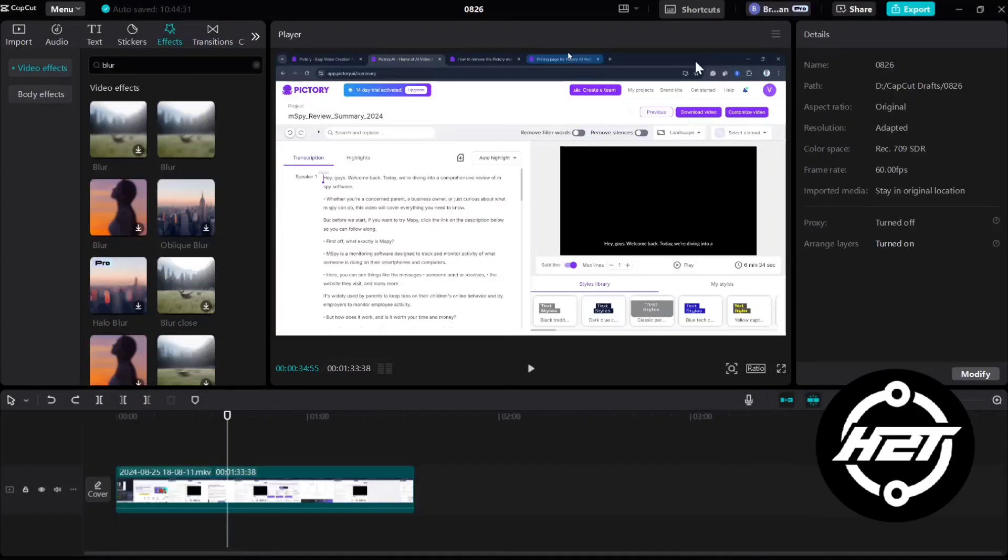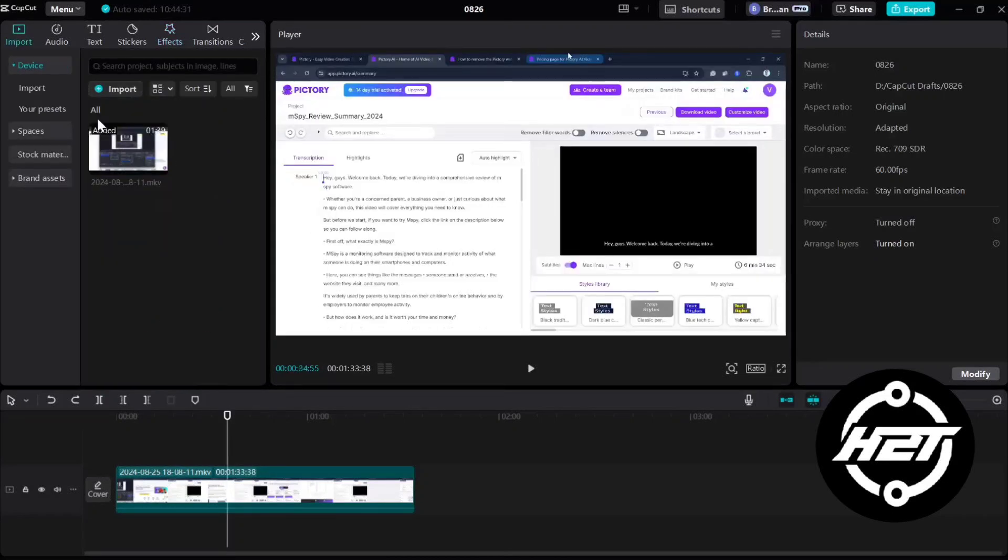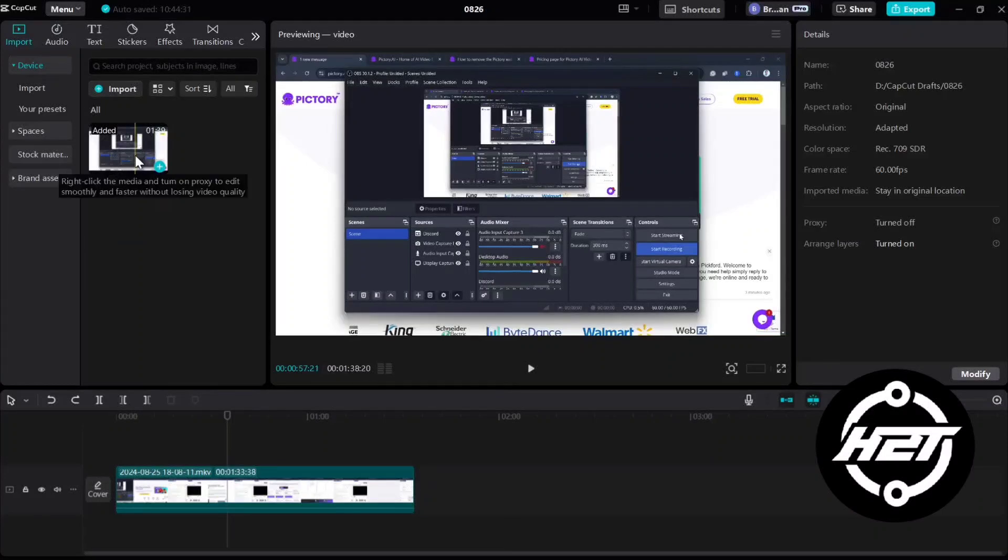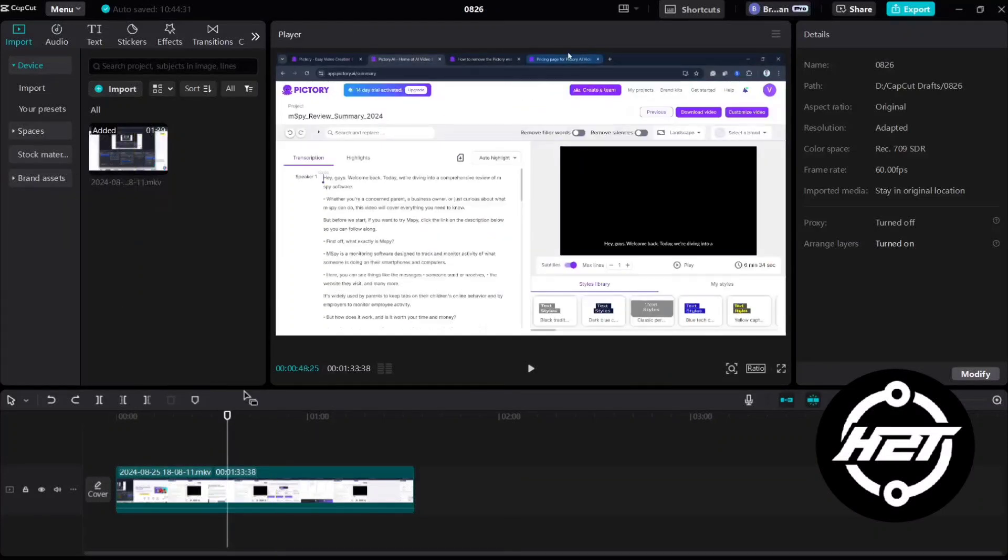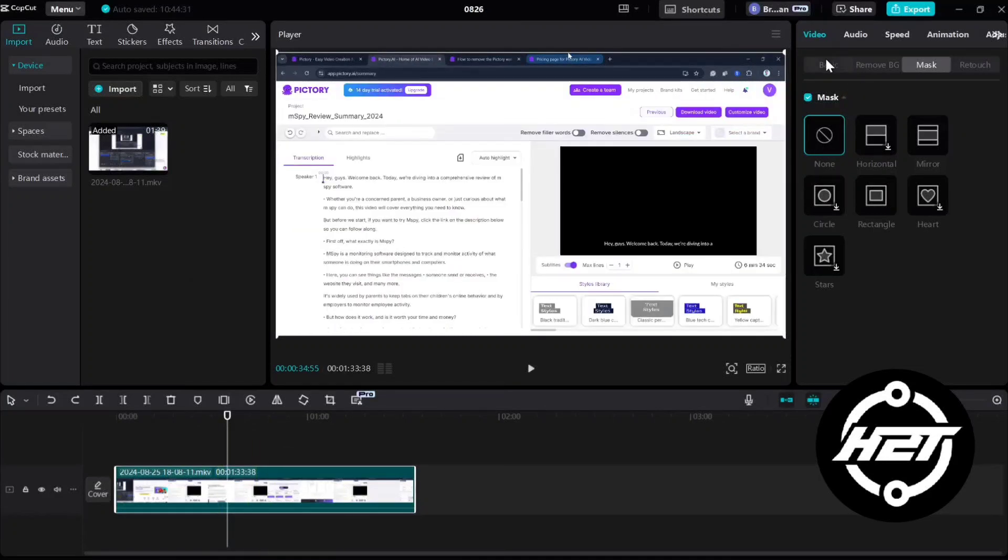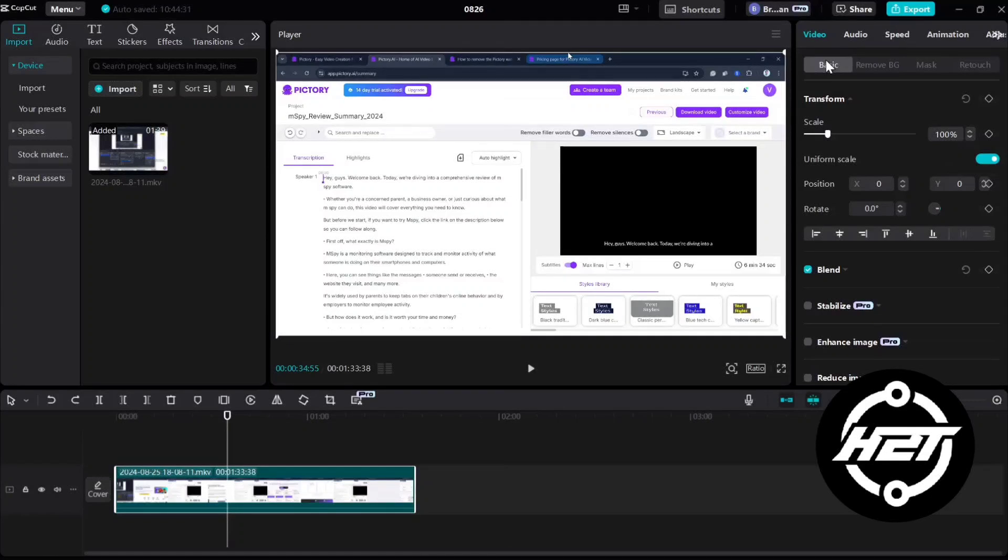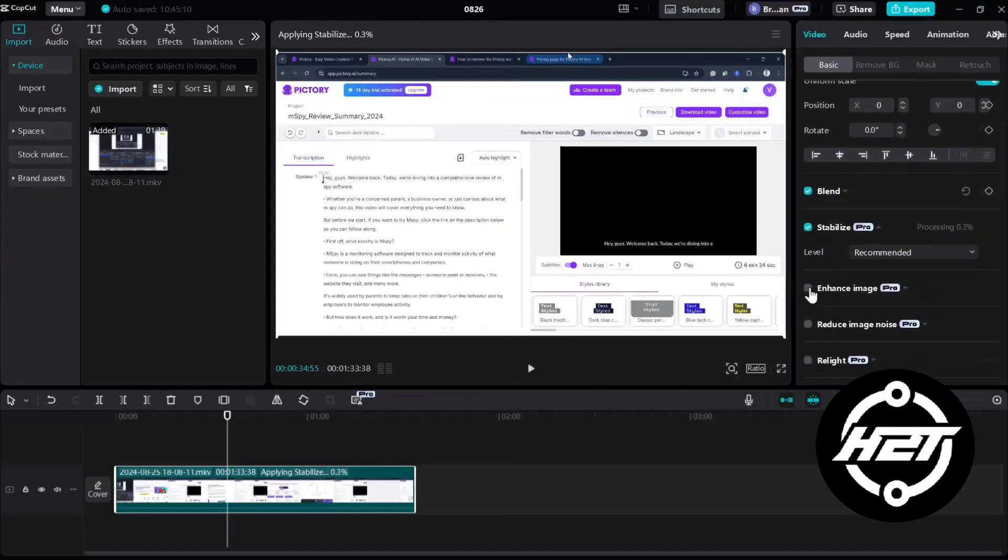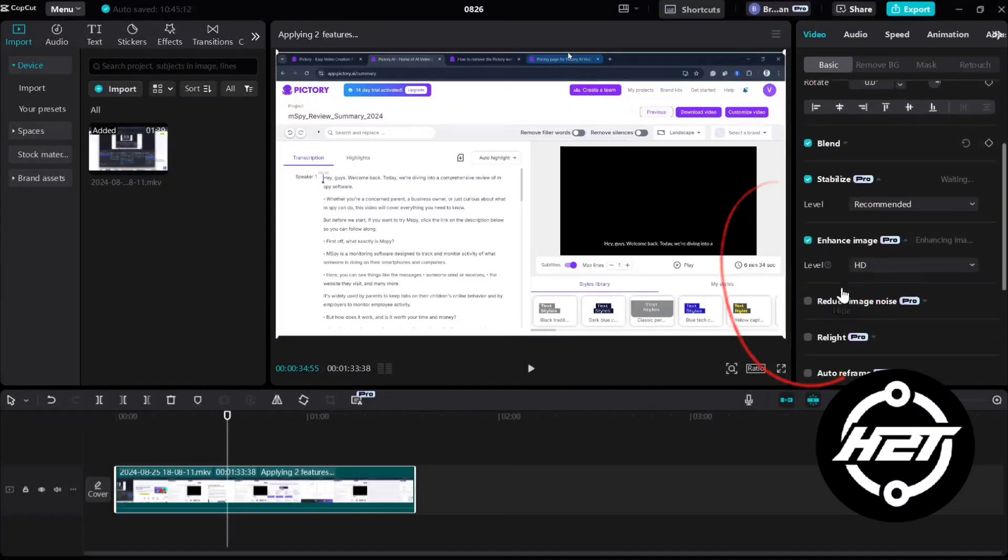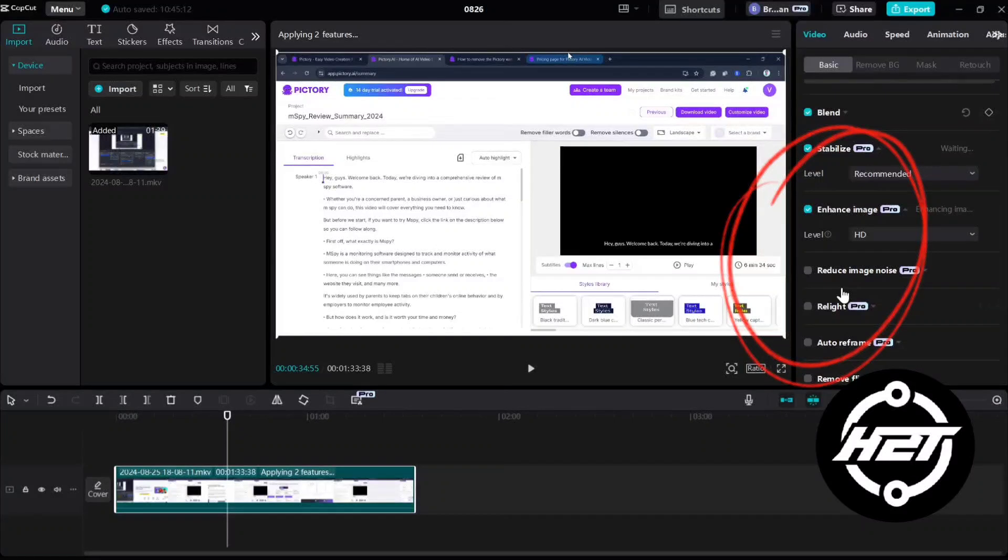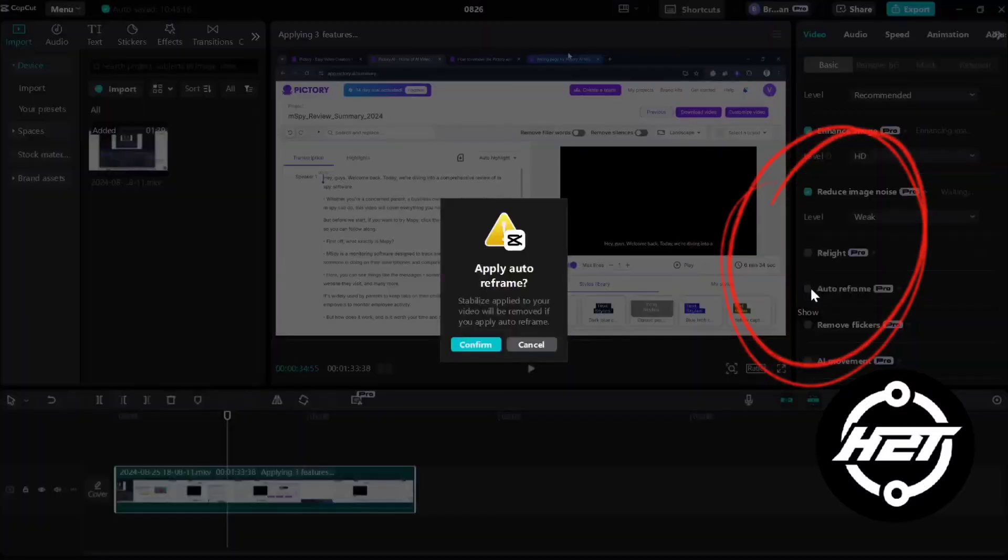First, open your CapCut PC, then add a video project. Now let's try to add some pro features. I'm going to enable these settings: stabilize, enhance image, reduce image noise, auto reframe, remove flickers, AI movement, camera tracking, and motion blur.